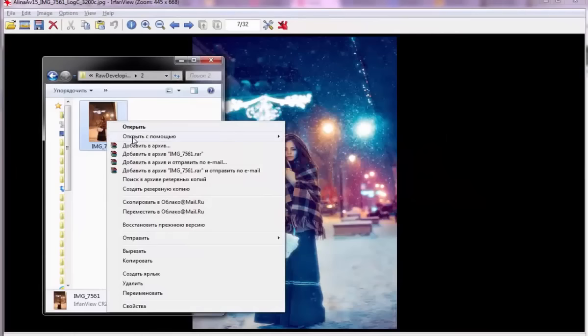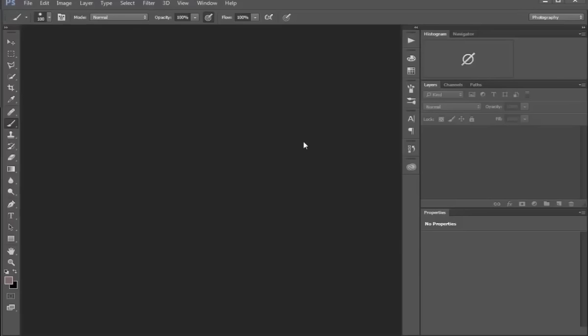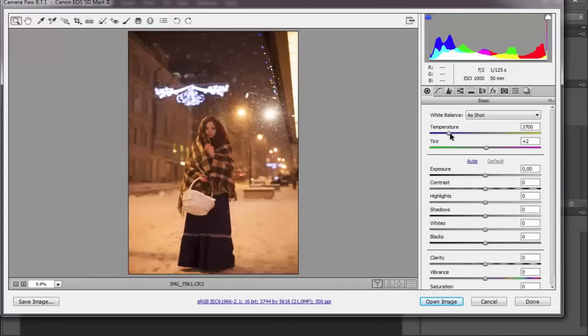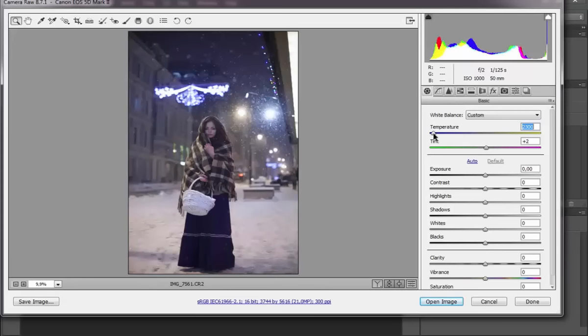First, let's see how this RAW file looks like in Photoshop. As you can see, the lighting on this photo is very yellow. Even at a temperature of 3700K, all objects are yellow. I will decrease the temperature and see that the normal white balance for this picture is about 2300K.